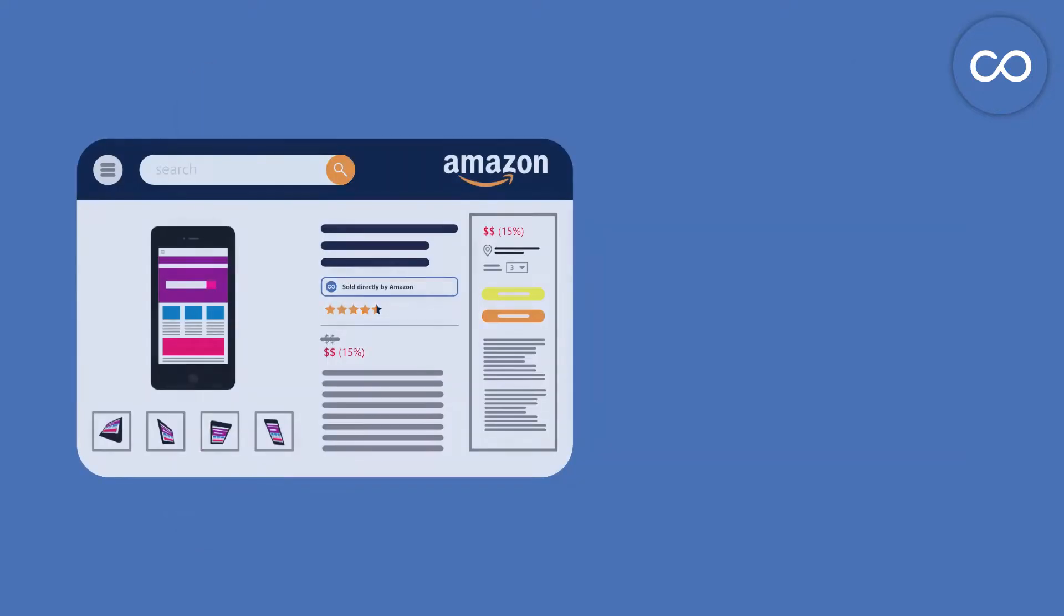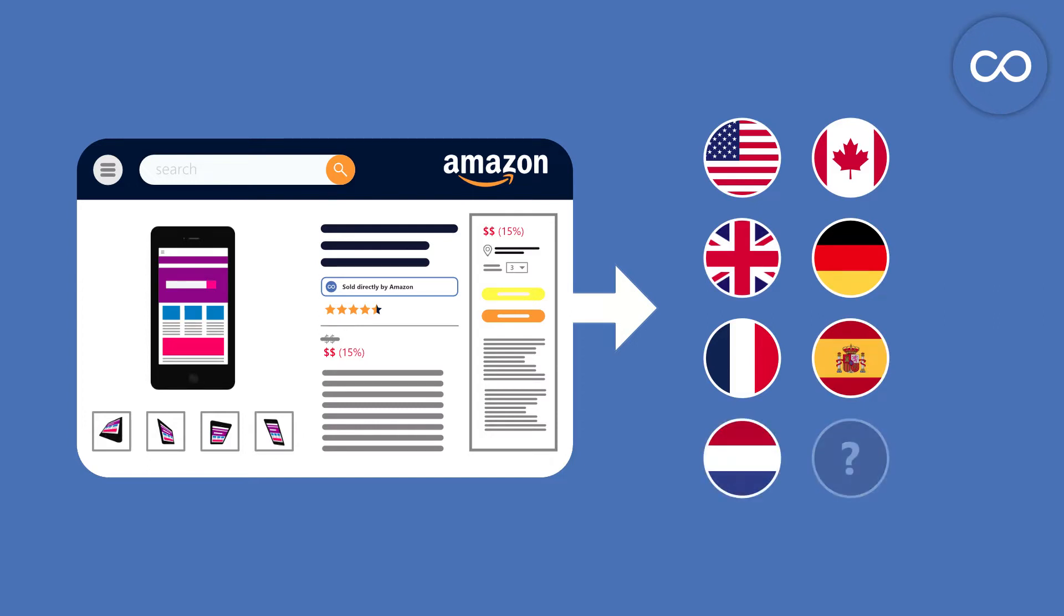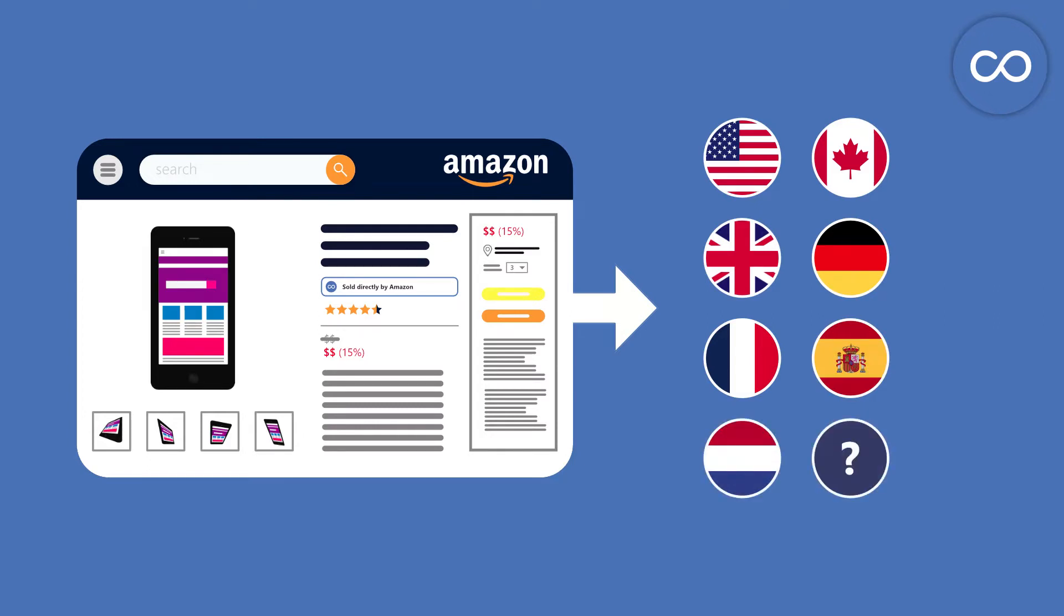Currently it only works with the Amazon website of the US, Canada, the UK, Germany, France, Spain and the Netherlands. Further domains of the other countries will be supported in the future.